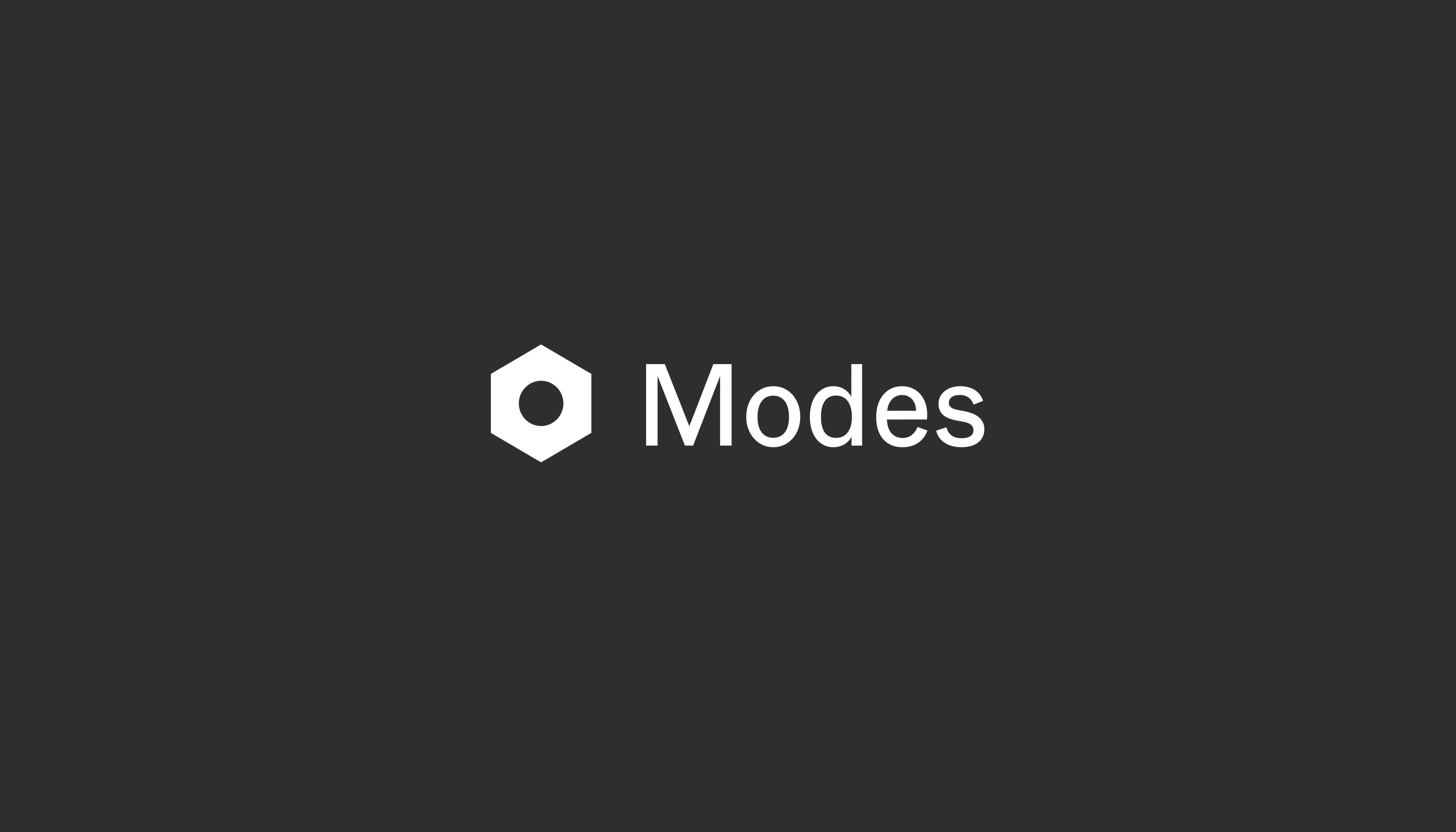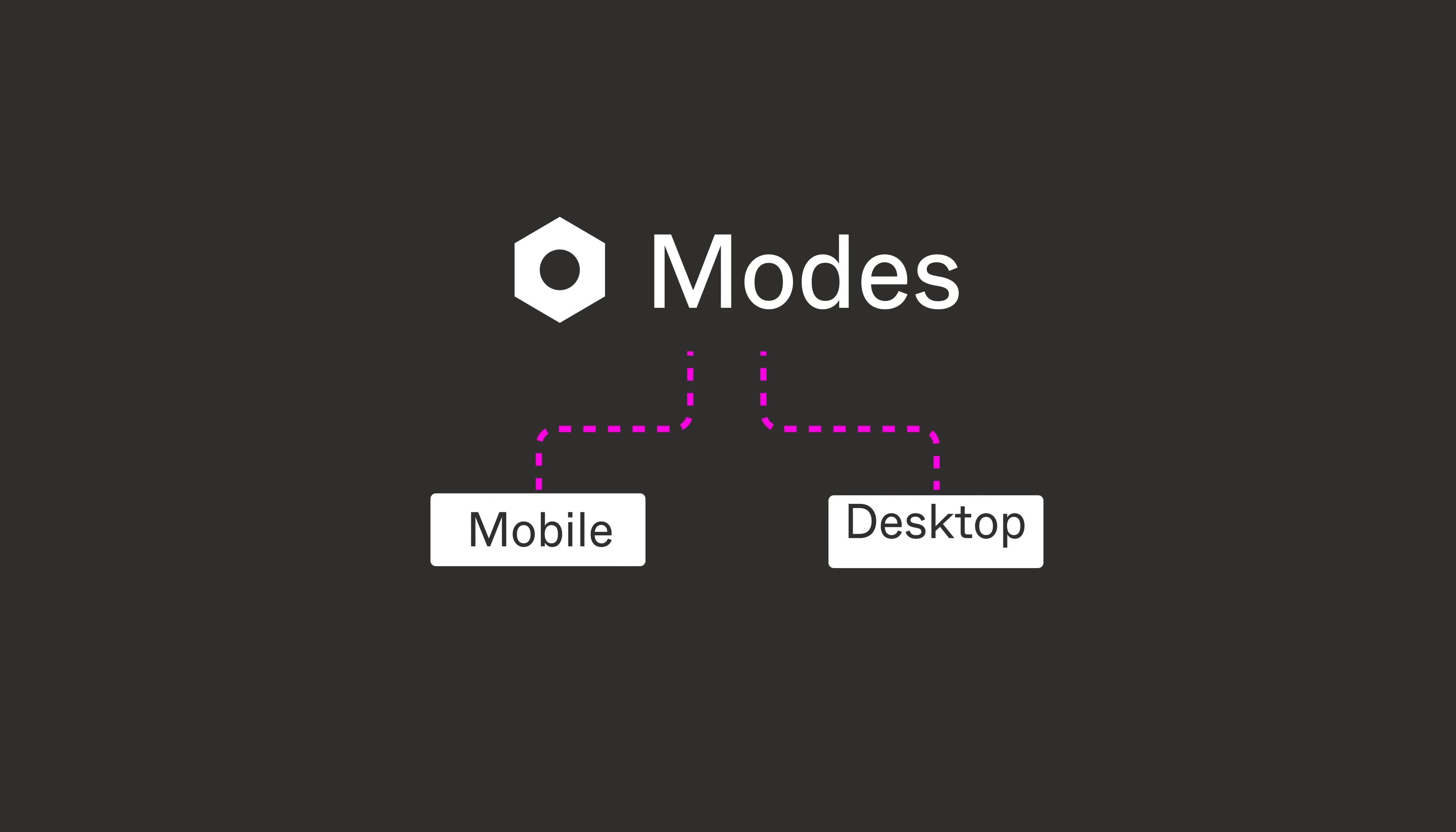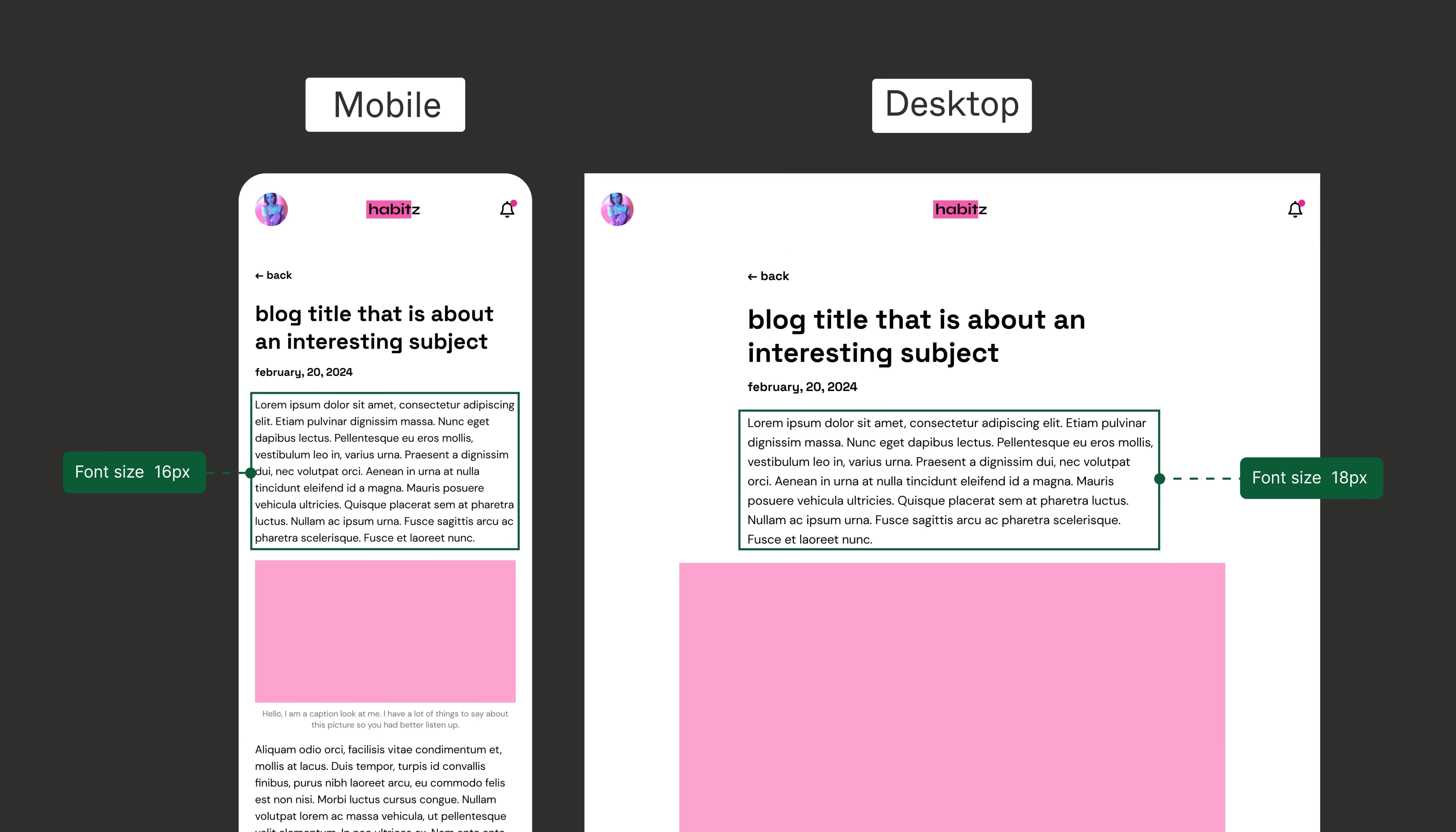Every variable can store multiple values where each value is meant to be used in a different context. In this case, we have two contexts, mobile and desktop, where your paragraph text may have one font size on mobile and a different size on your desktop. These contexts are called variable modes.